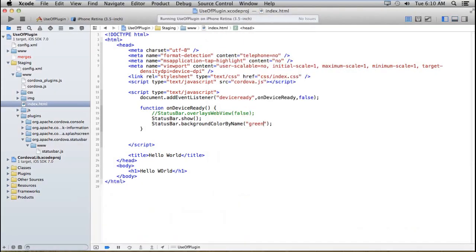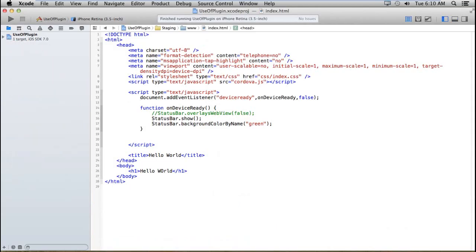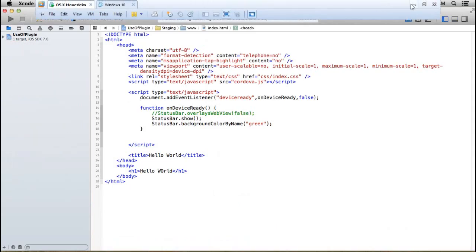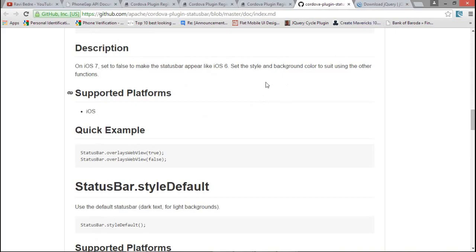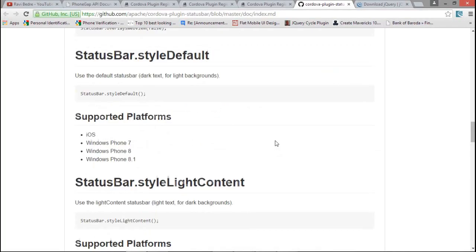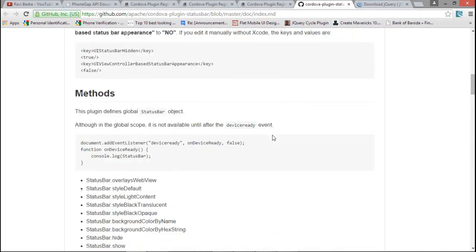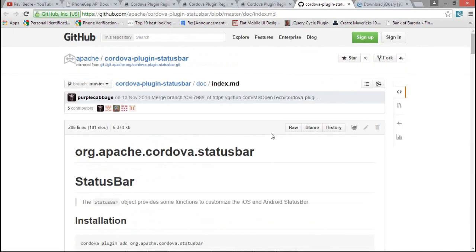I hope you guys have enjoyed this different PhoneGap plugins. And I hope this plugin will help you to manage your application. And one more thing I would like to show you that in our last video tutorial, that is related to the network information.